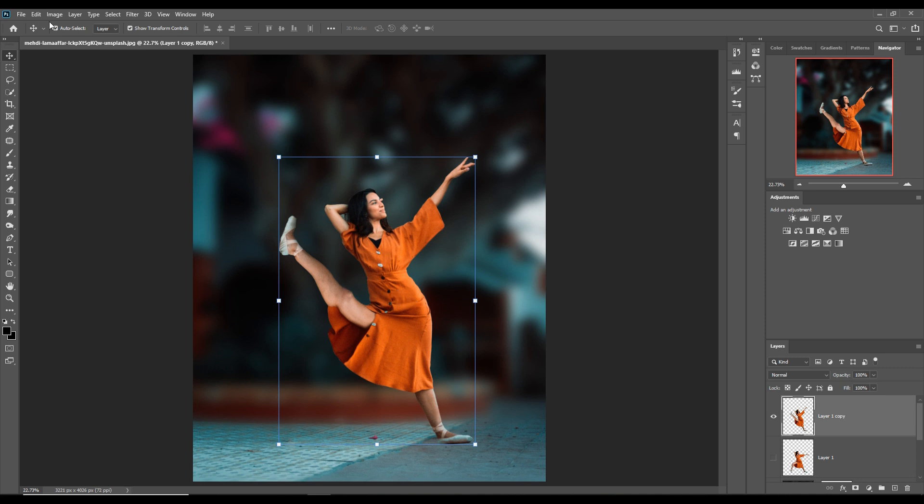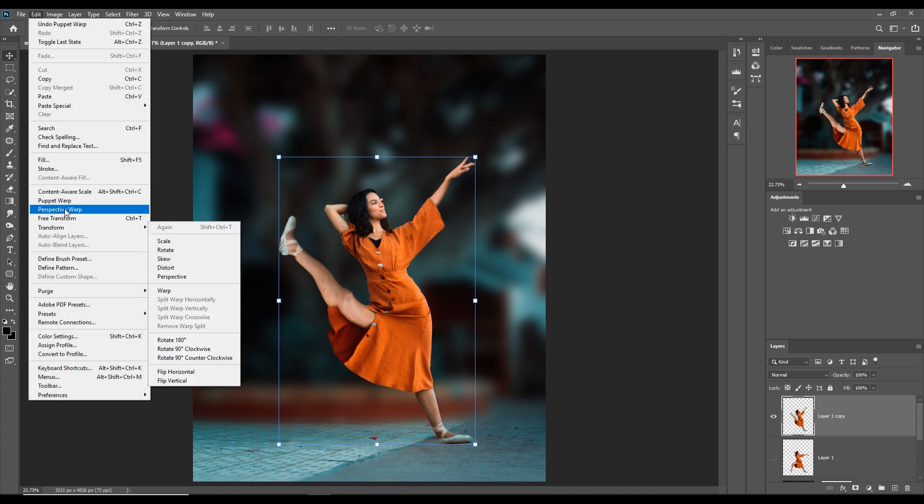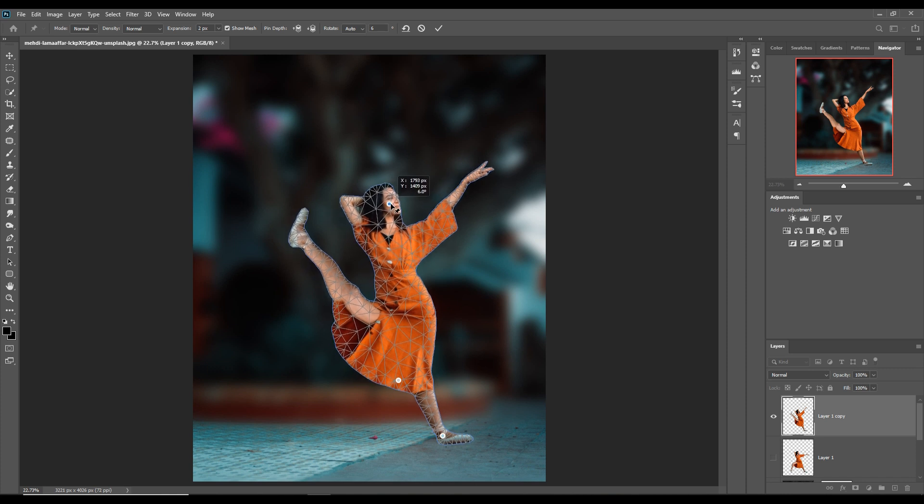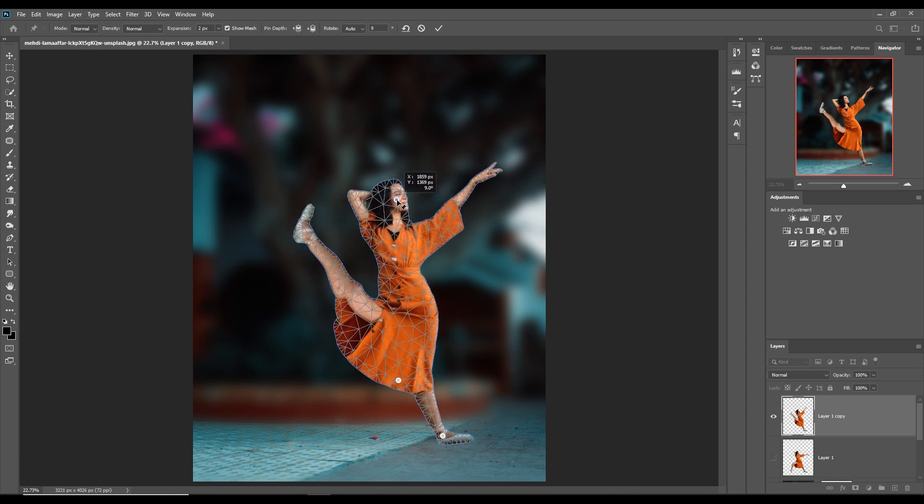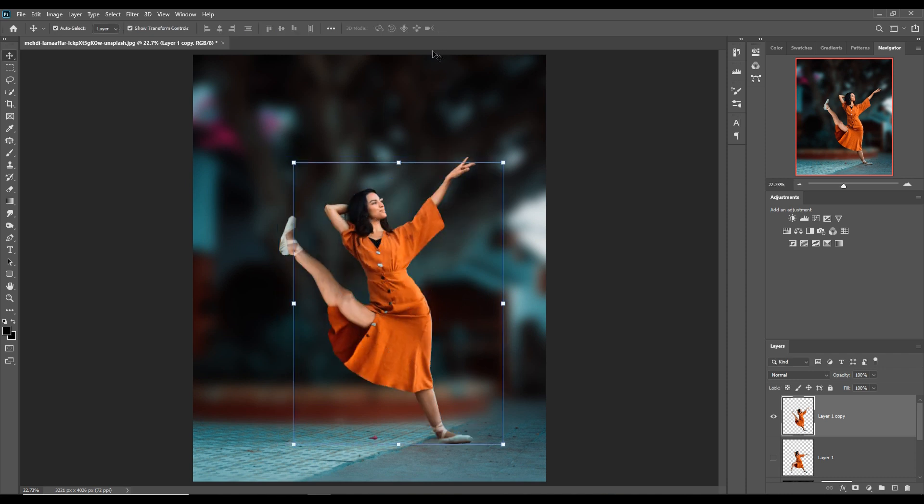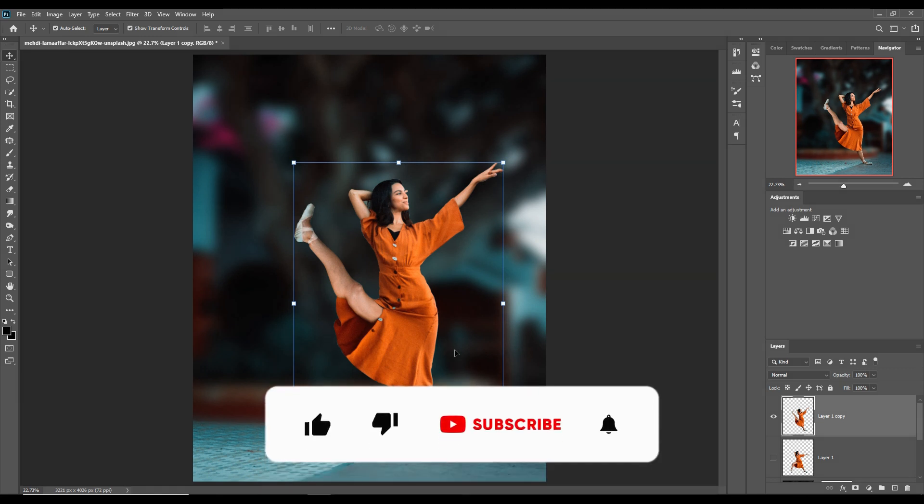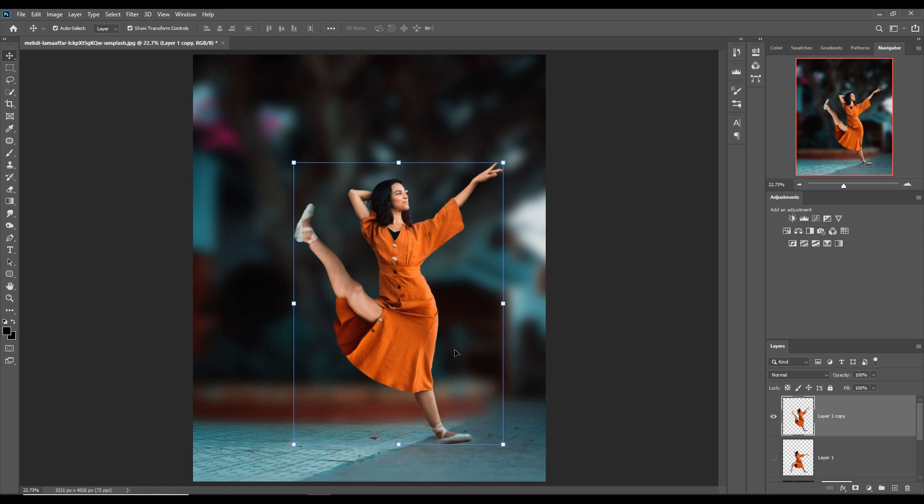The work is almost done. You can also adjust here and place it like that. Now this is completed and I think you can do this with another image. I hope you liked this tutorial. See you soon with a new tutorial. Goodbye.